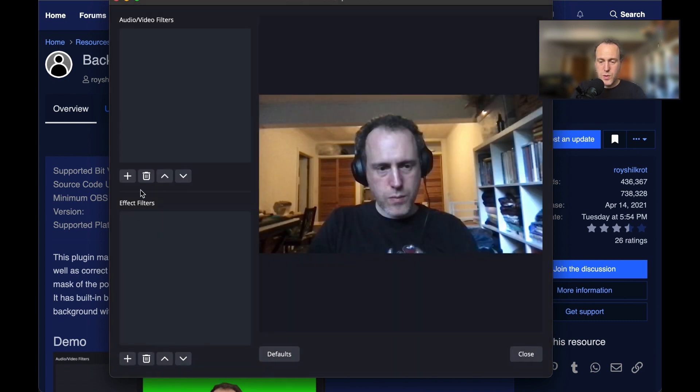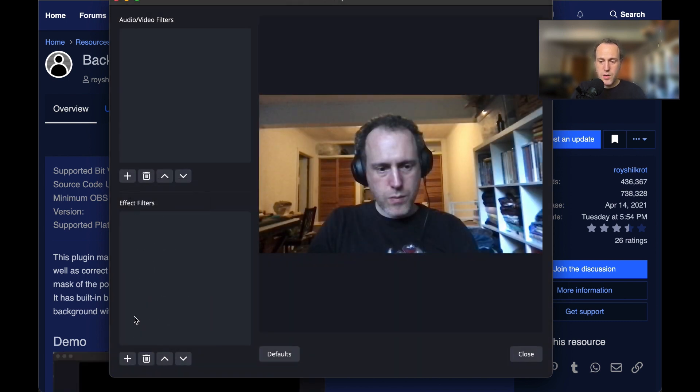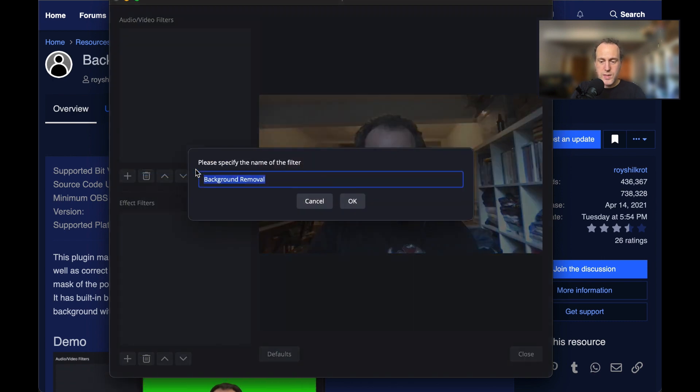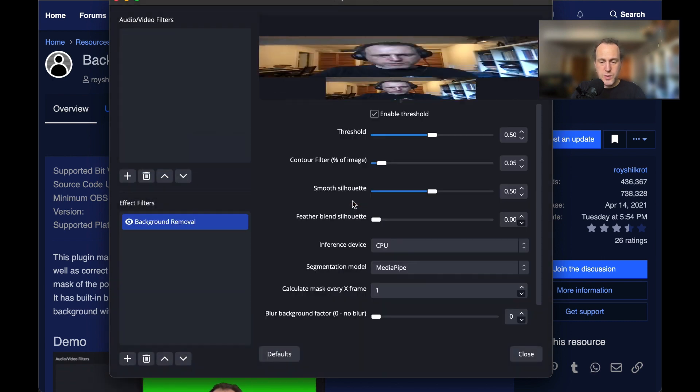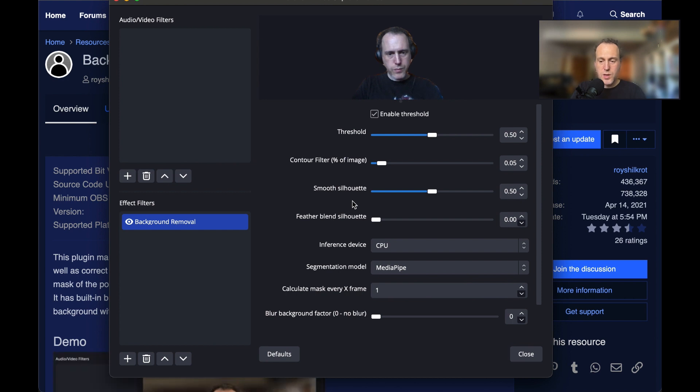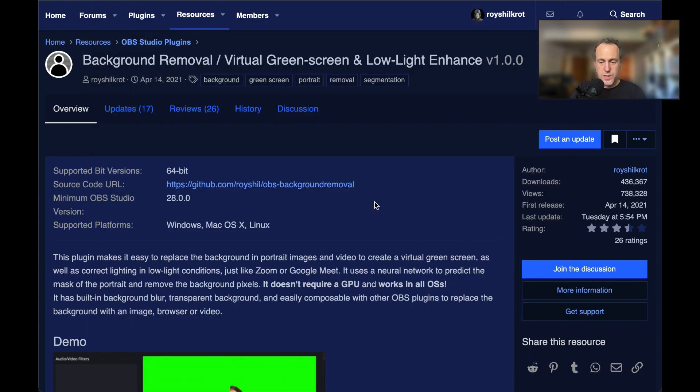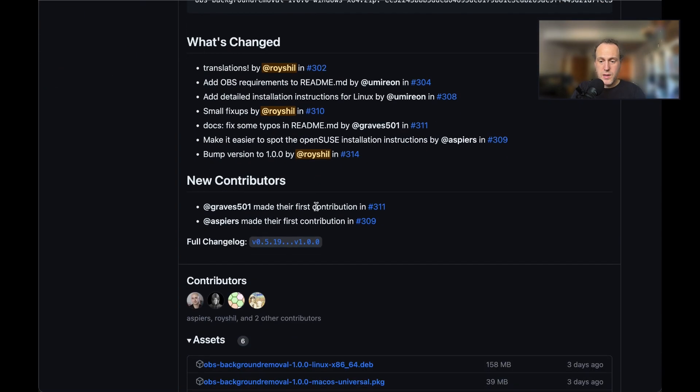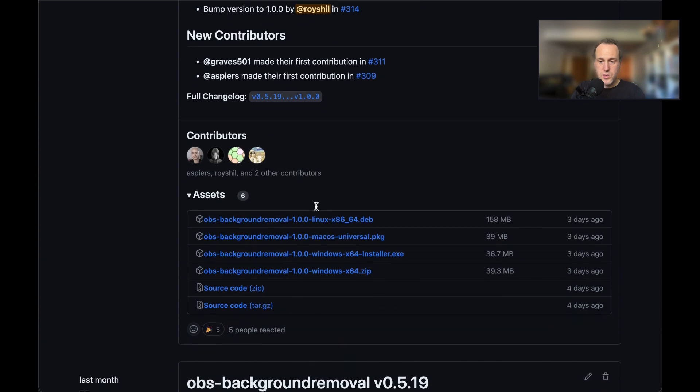You will not see the filter in the audio/video filter section. Scroll down and select the background removal option. If this option is not available to you, you will need to install this plugin first. The installers for several operating systems are available for download in the link in the video description.